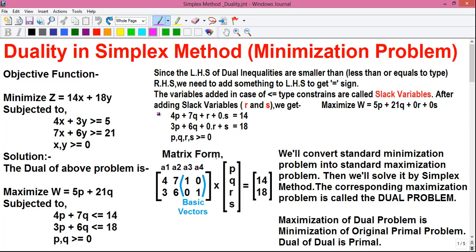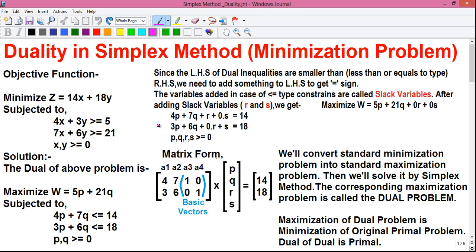Next we will write our transformed equations into the matrix form. The matrix form is given by writing the coefficients of equation one and equation two. Row one of this matrix contains the coefficients of equation one — that is 4, 7, 1, and 0 — and row two contains the coefficients of equation two — that is 3, 6, 0, and 1.